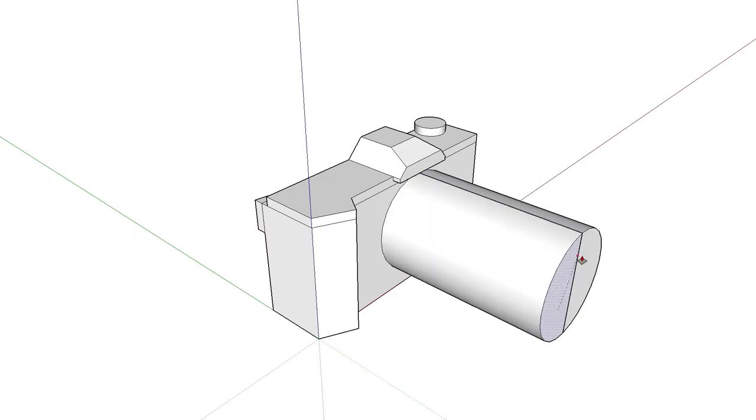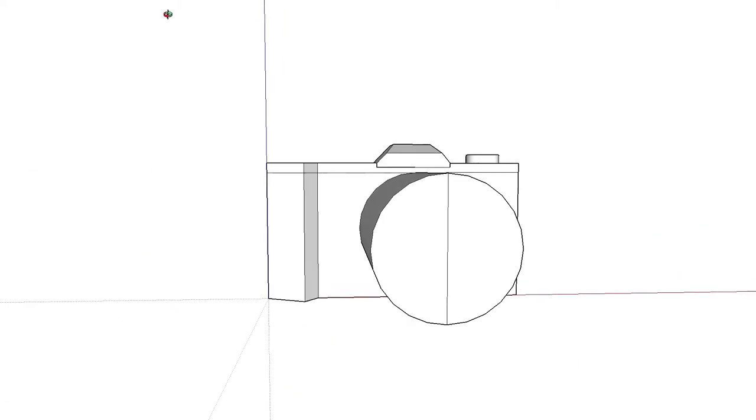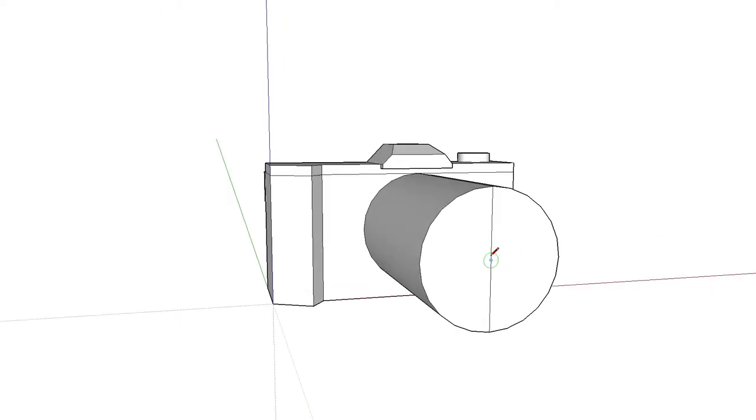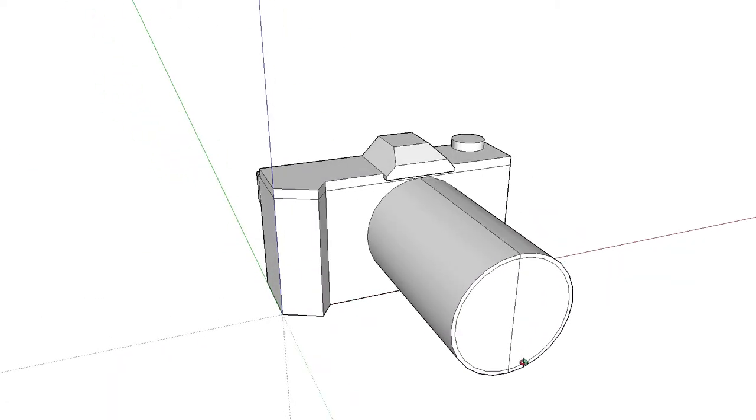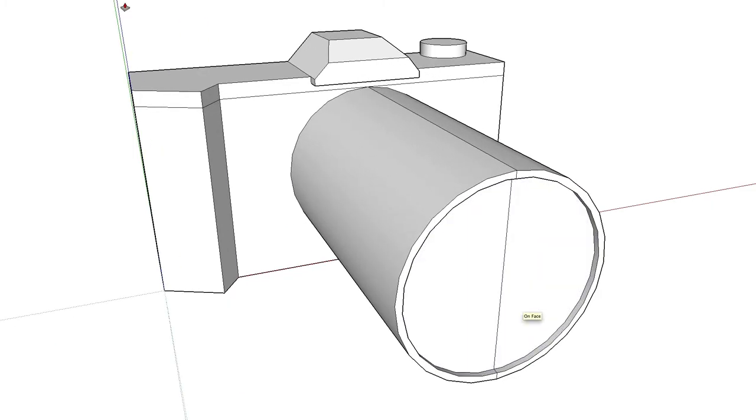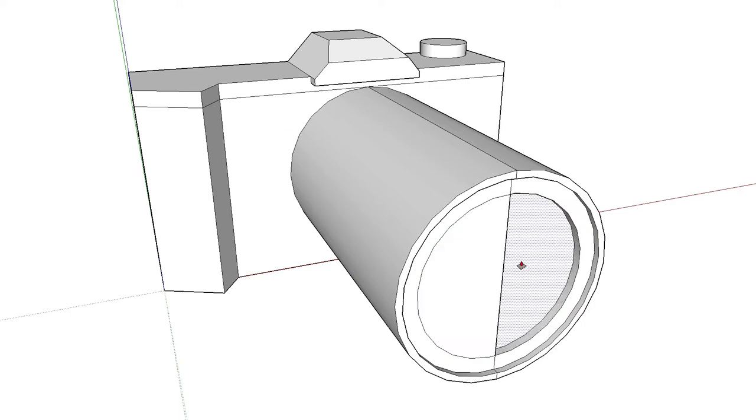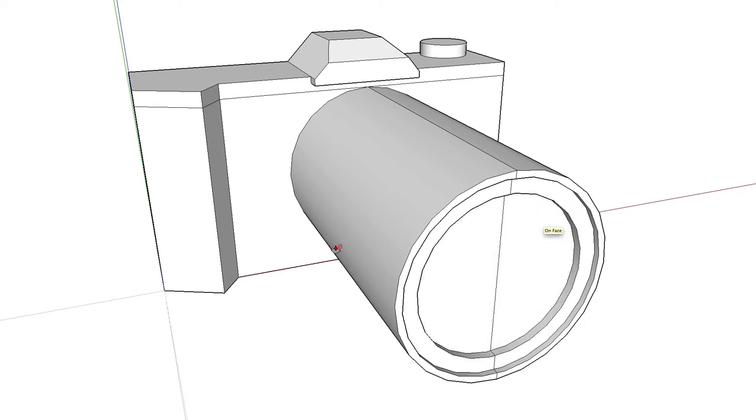In this video you can see me using the pencil tool, the extrusion tool called the pull tool in this program, and zooming in and out and adding various lines, circles, rectangles, etc. Now I'm working on the lens here.